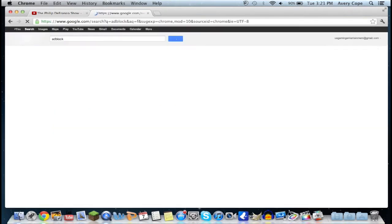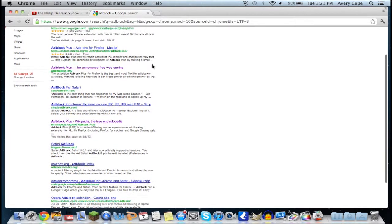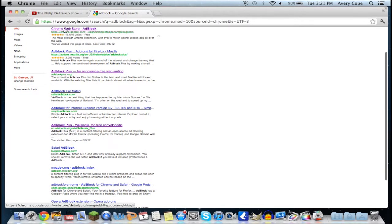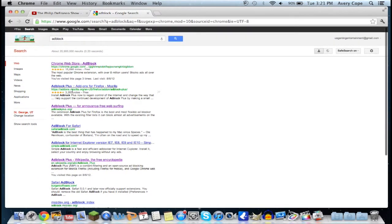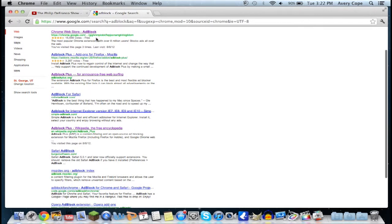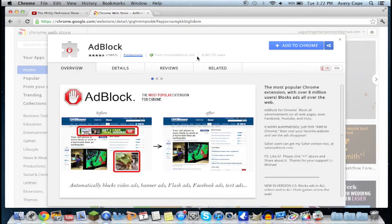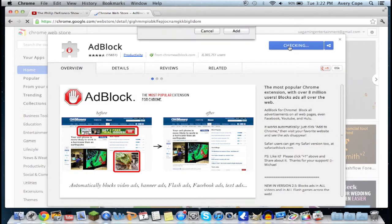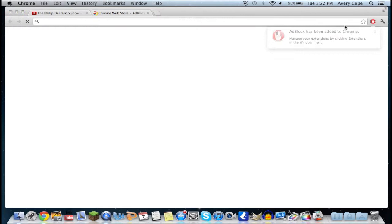Just type in 'AdBlock' and hit enter. This one at the very top right here — Chrome Web Store AdBlock — is the one you want. You can also do the Mozilla Firefox version or get AdBlock Plus, and you can get it for Safari as well, but I'm running Google Chrome so I'm going to get this one.